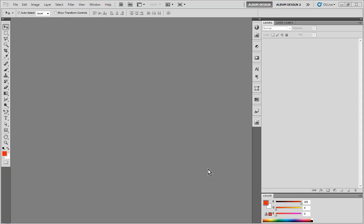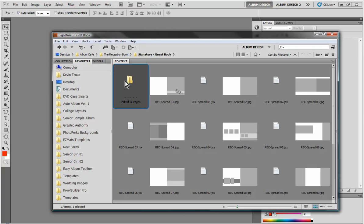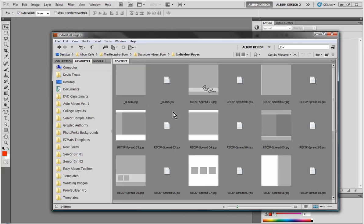So here's what we're going to do: we're going to come into Adobe Bridge and take a look at these templates. We provided them for you in two different formats — the first being a full page spread template, and then we also have the individual pages as well.